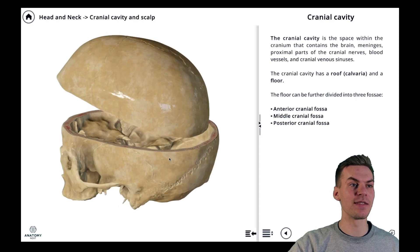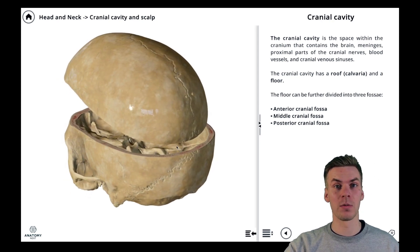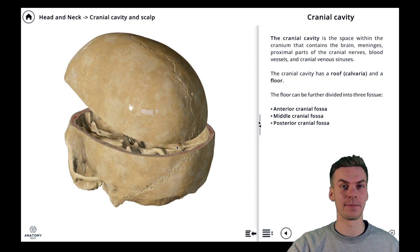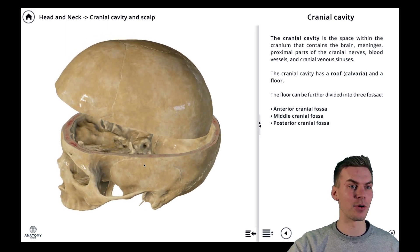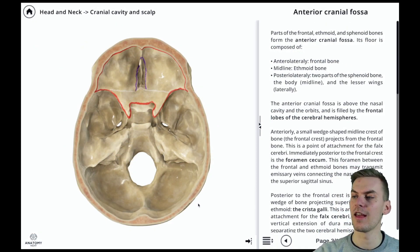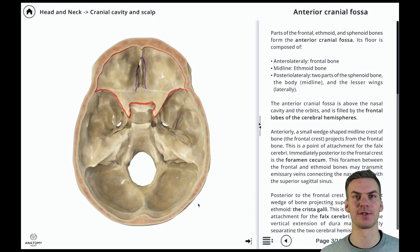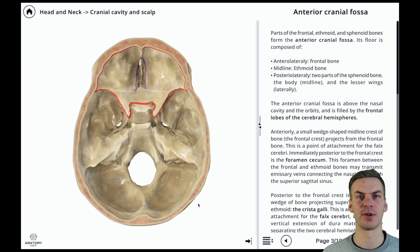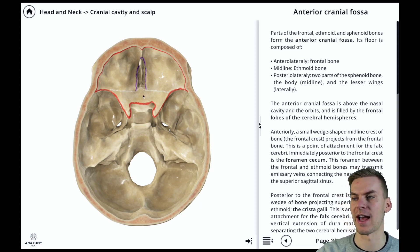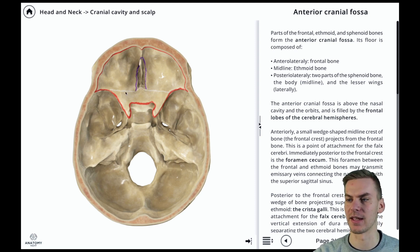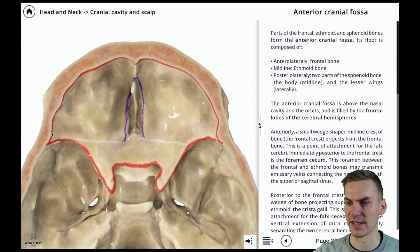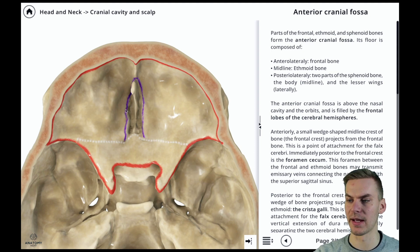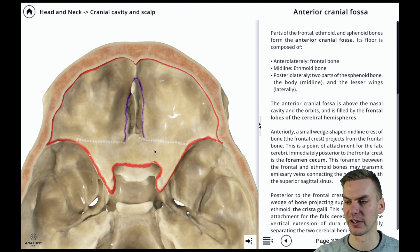The floor of the cranial cavity can be further divided into three fossae: the anterior, middle, and posterior. The anterior cranial fossa is formed by parts of the frontal, ethmoid, and sphenoid bones. Its floor is composed anterolaterally by the frontal bone, which you can see here. We have the ethmoid bone at the midline, then the lesser wings of the sphenoid here and the body of the sphenoid here in the midline.